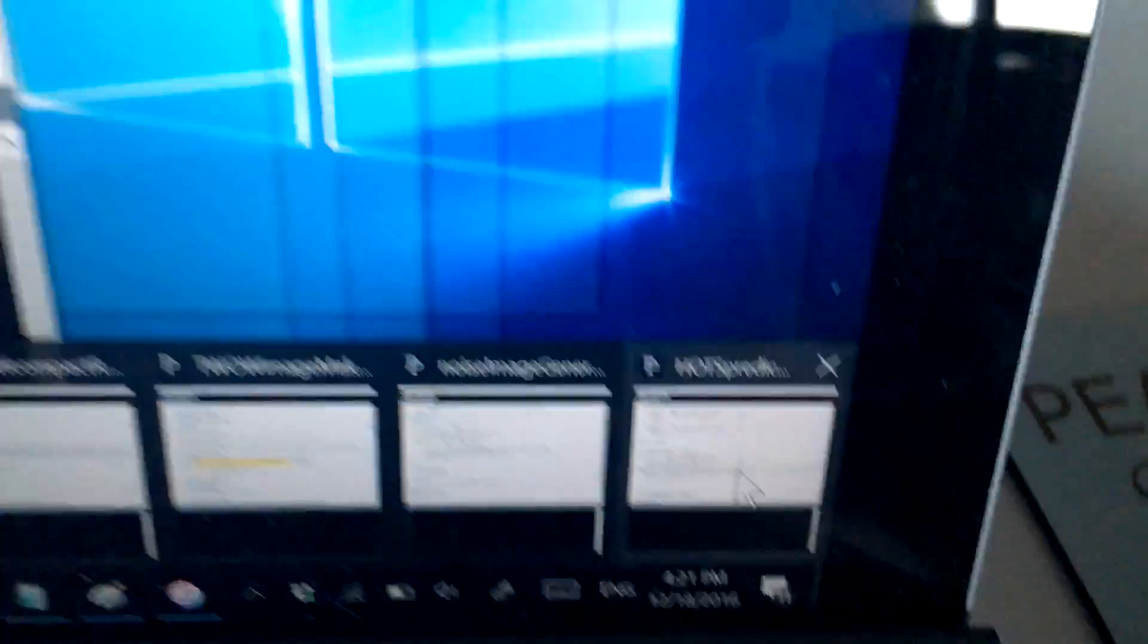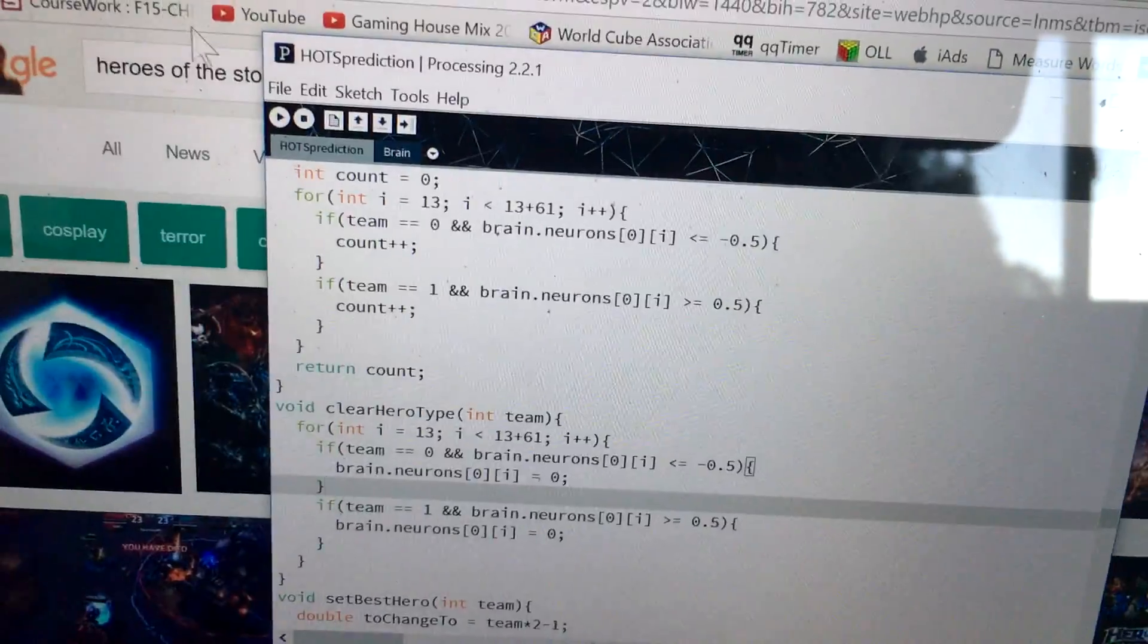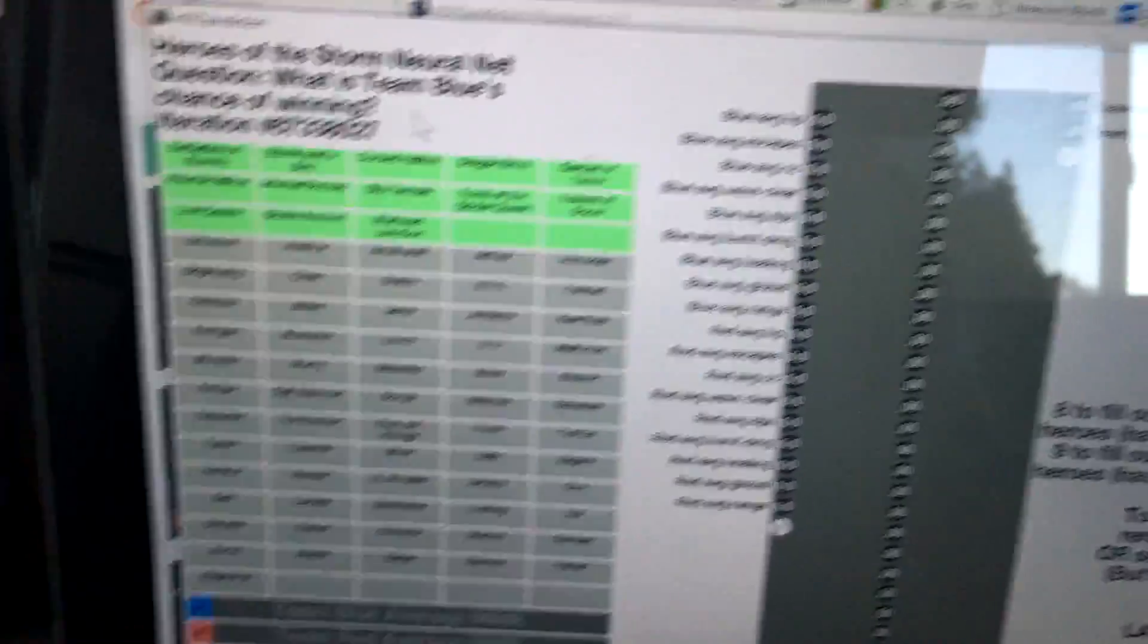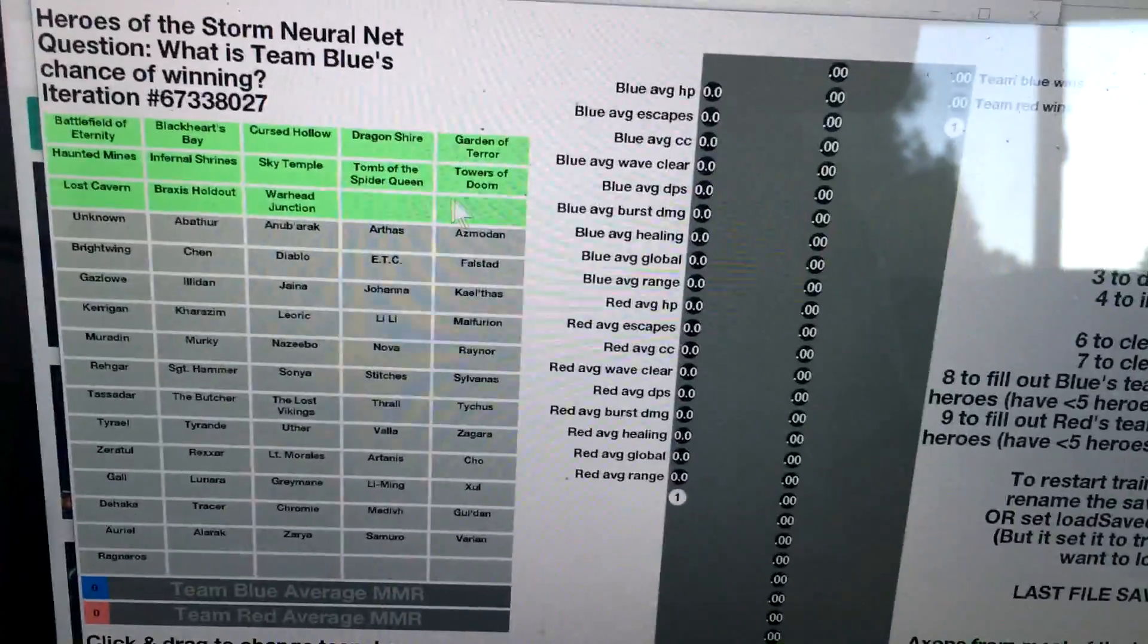The program is called Heroes of the Storm Predictor, and if you click Run... By the way, this is all on GitHub now, so I'll link that in the description as well.